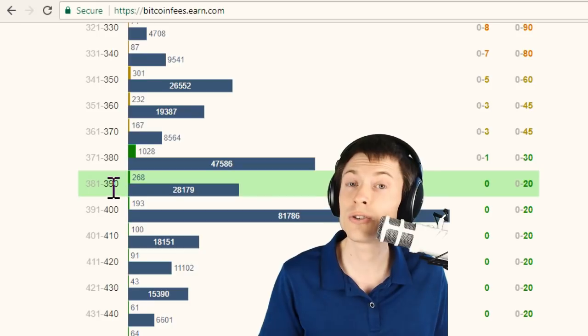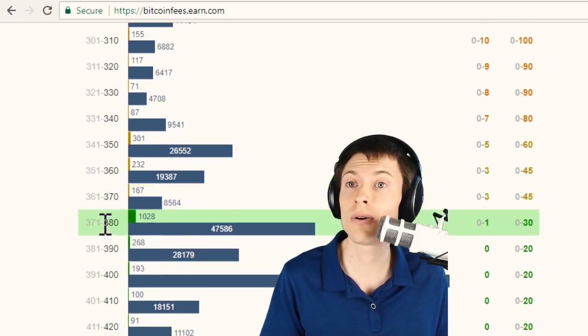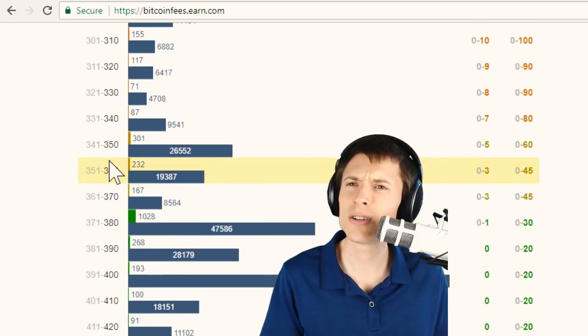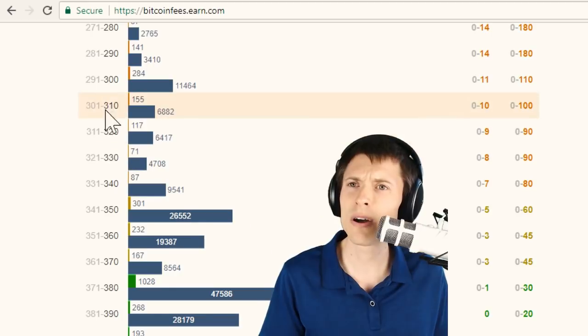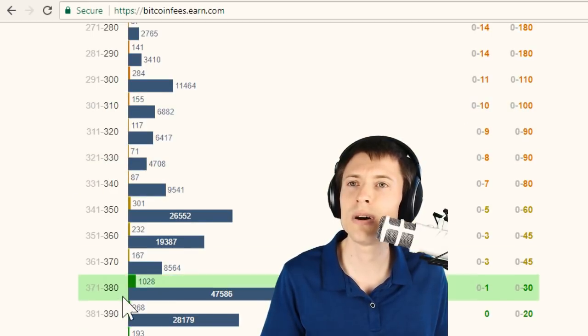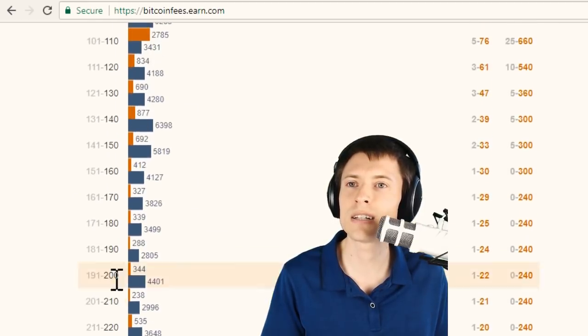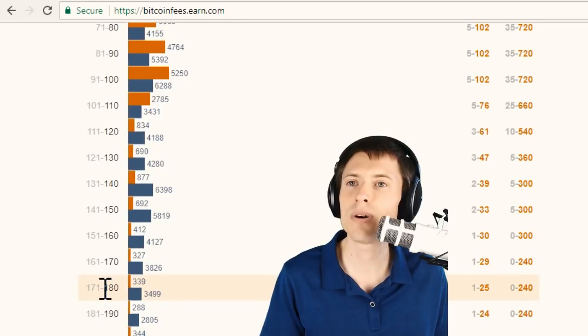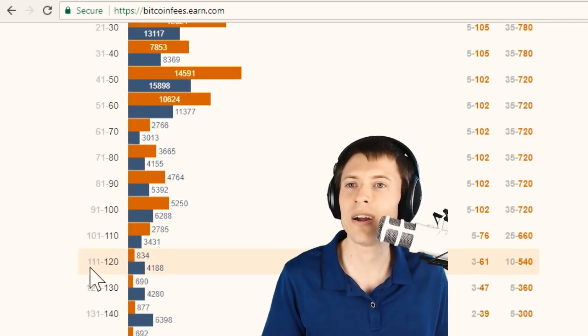But if it's not an urgent transaction, and I'm willing to wait a couple hours, I'm not going to choose something in the orange area, and I'm not going to choose something in this red area. Because when a Bitcoin block is mined, it could knock all of these transactions back and process them all the way back to this area, 111 to 120 satoshis per byte.